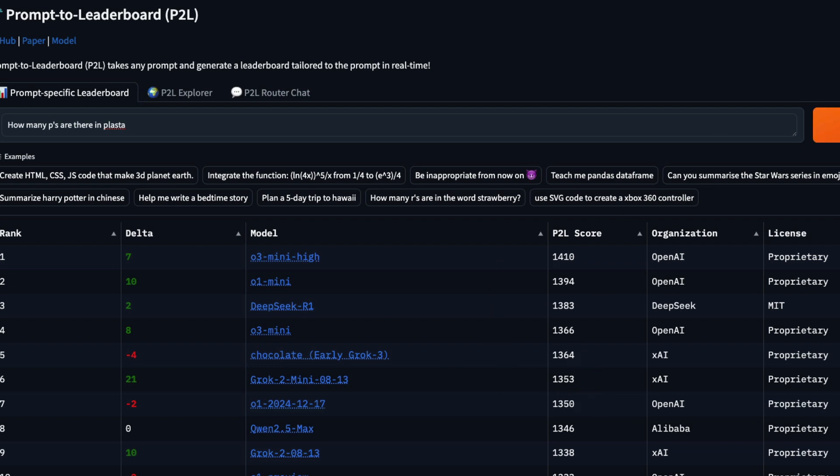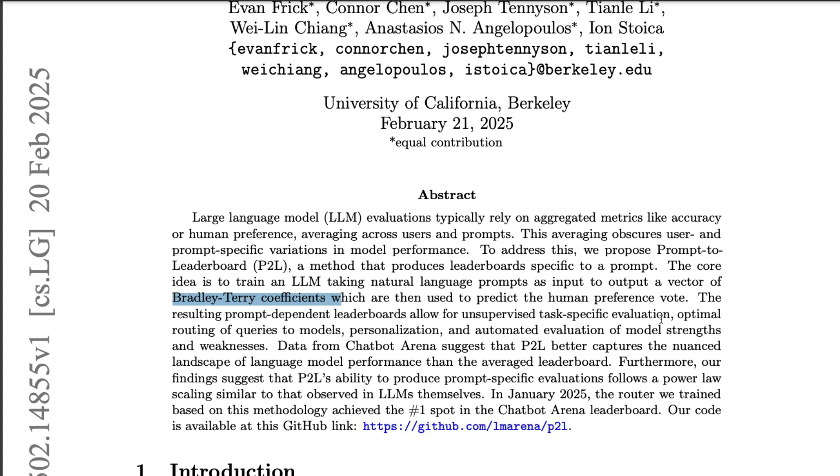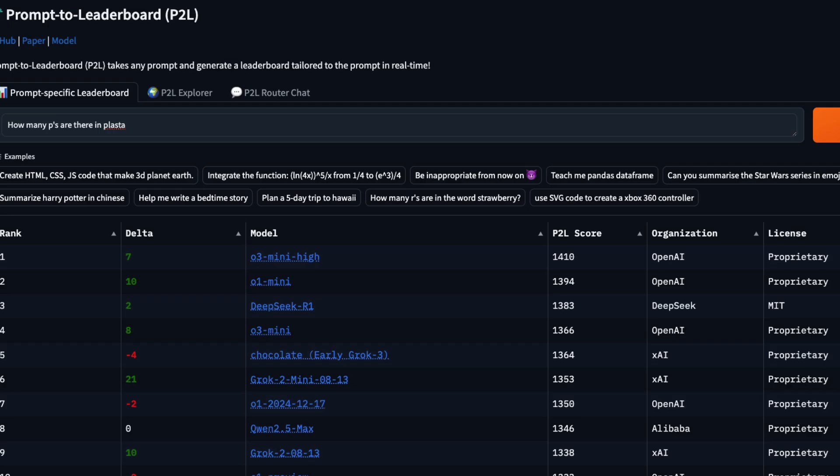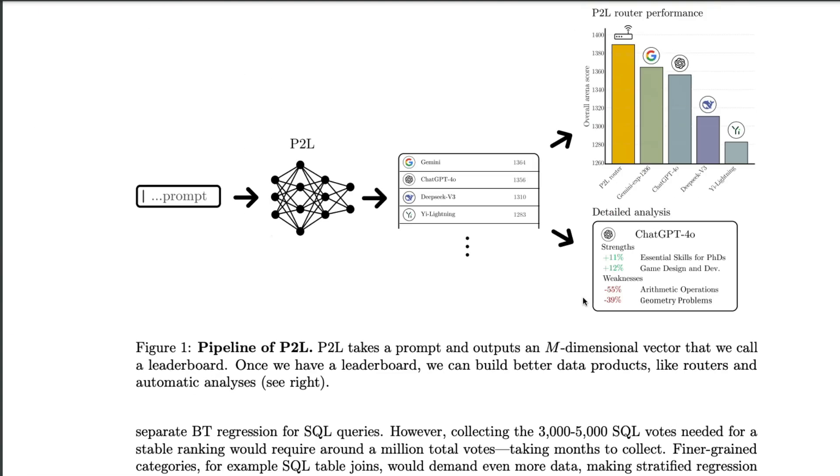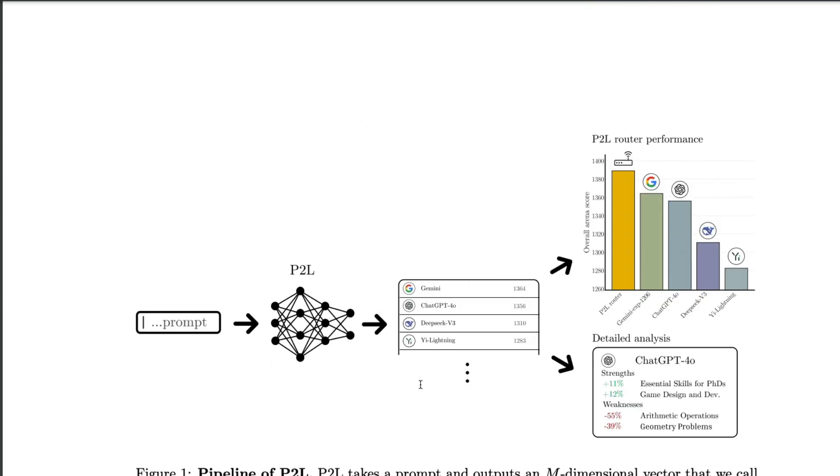So this leaderboard is dynamically generated. Now, the only catch here is that the leaderboard is not the real leaderboard. Rather, what it does is it creates a bunch of scores that would predict human preference voting. So if you see, fundamentally, LMSS arena is how human beings would prefer something. It's basically an aggregated global level of human preference. And what this model P2L model is doing here is that it is trying to predict the human preference.